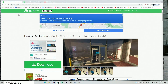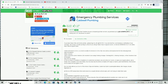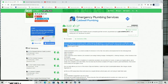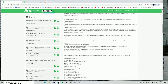Hey guys, welcome back to another GTA 5 tutorial. We are going to be installing Enable All Interiors today. Go ahead and download version 9.0 — that will be the current version as I'm recording this video. Please consider reading the description as well; there's some information there that you might need to know in terms of the requirements to make sure Enable All Interiors is working properly.